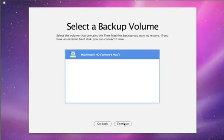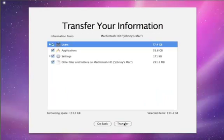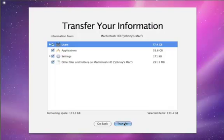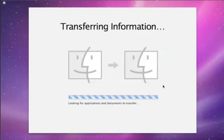Next, choose the volume with your backups. Then just choose which information you want to transfer. When you're ready, click Transfer and your information will begin copying over to your new Mac.